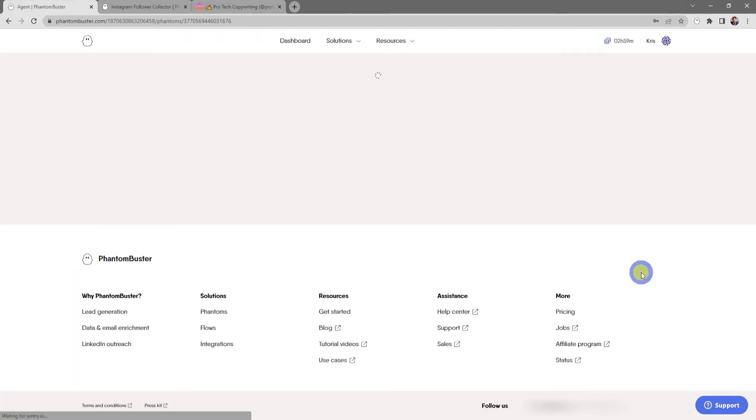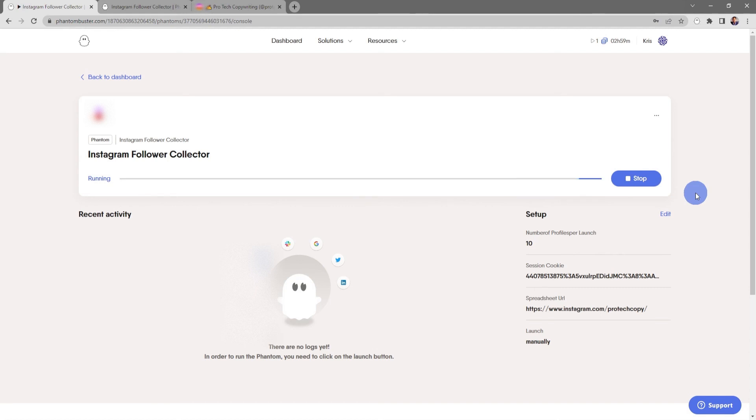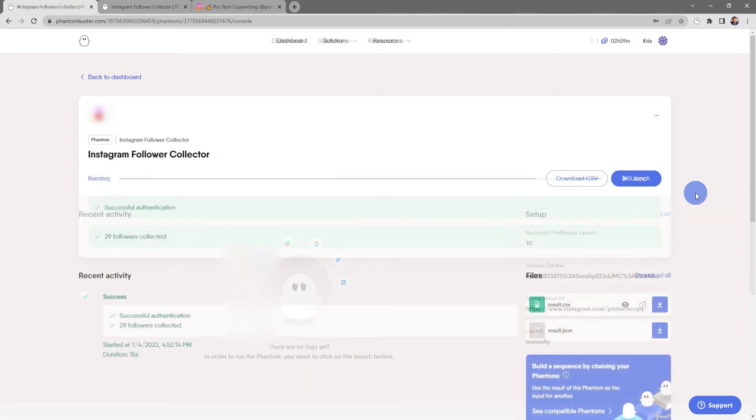Now this will take me to the Instagram Follower Collector phantom console page. All we need to do now is click on Launch Phantom, and depending on how many followers you're collecting, this may take some time.